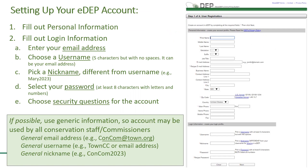Setting up your EDEP account. Complete the user registration process. Fill out personal information and fill out the login information. Enter an email address. If possible, use generic information so the account may be used by all Conservation Commission staff and commissioners.